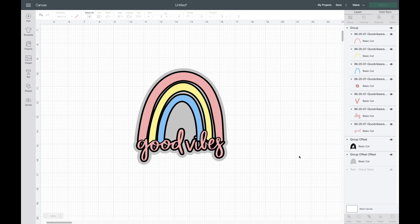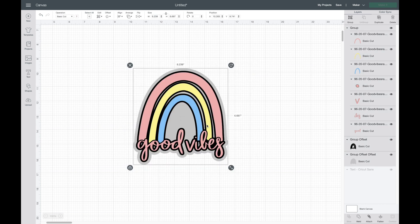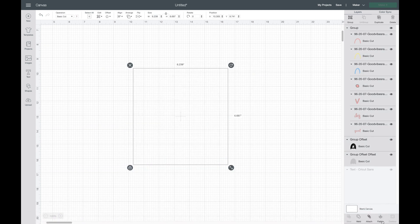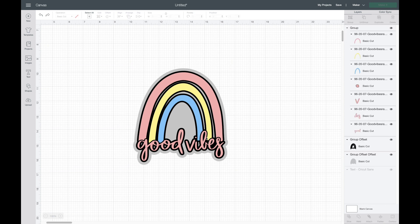These will make awesome stickers. You can make some really neat shirts like this. I am really excited about it. If you are making a sticker with this, you'll want to highlight over everything and flatten it. If you don't want to make this a sticker, I'm going to hit undo, then what it will do is put each color on a different mat and cut it out separately, and then you would layer it together.